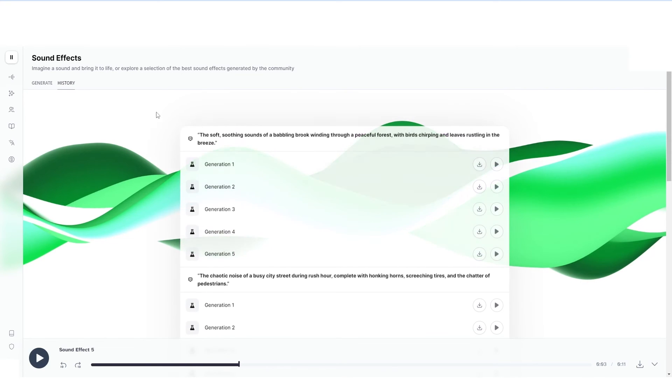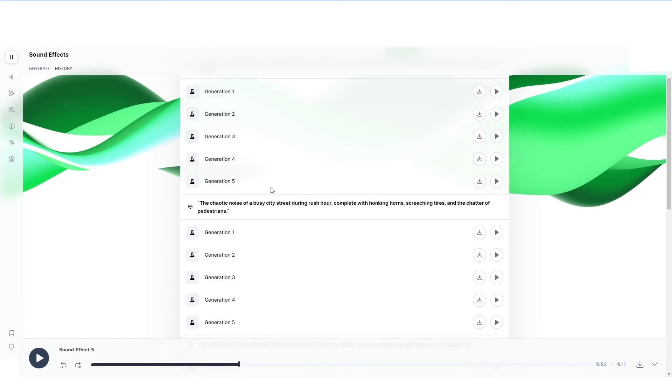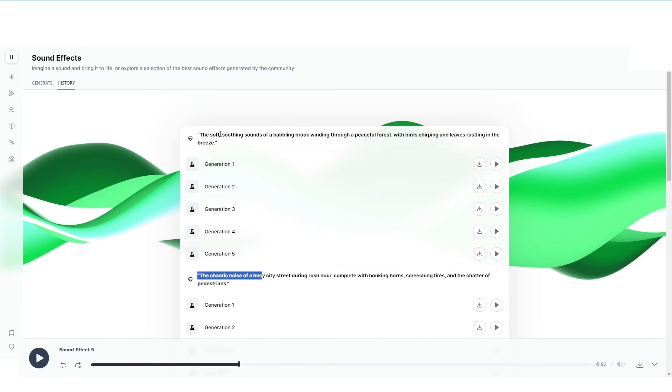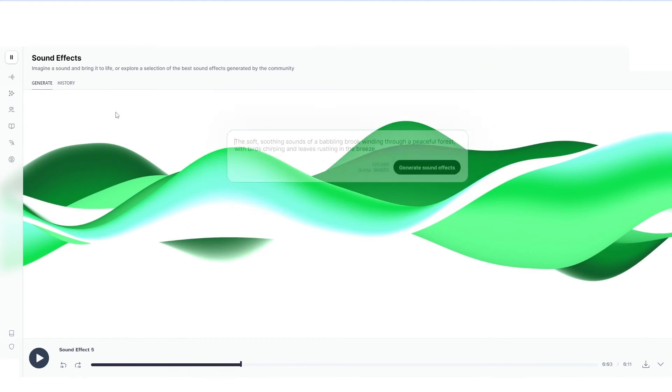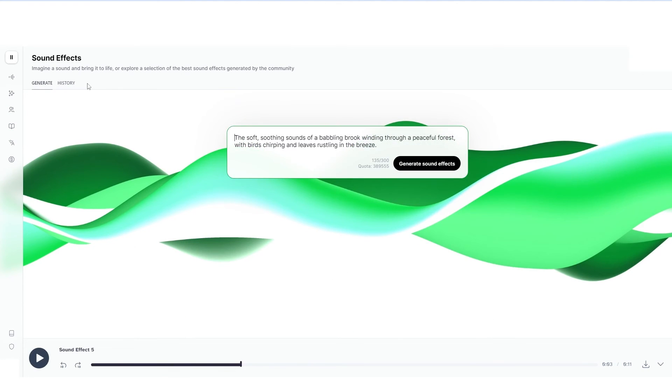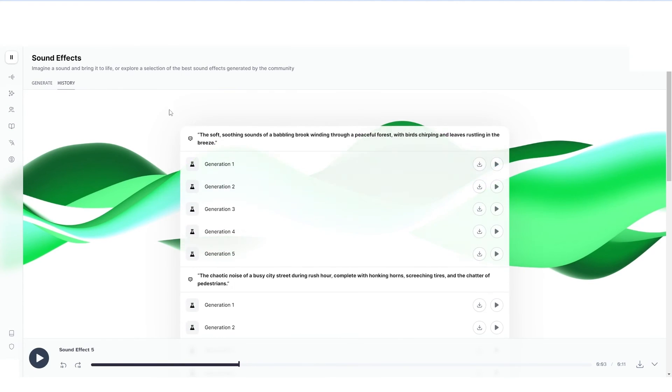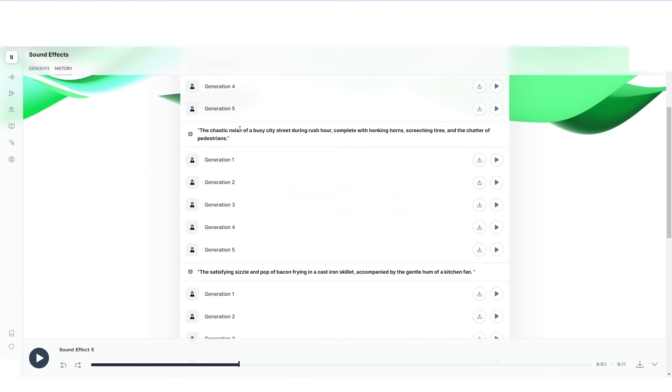Now I want to show you guys a quick one that I did before. I did the chaotic. You can go over to the history tab here. So of course you've got generate, then you've got history, the history tab right here. You can see the chaotic noise of a busy city street during rush hour, complete with honking horns, screeching tires, and the chatter of pedestrians.